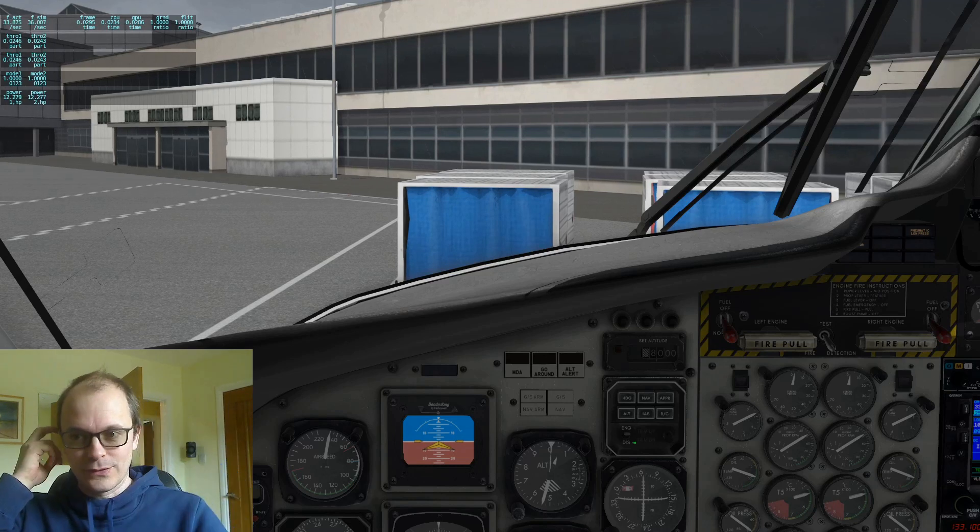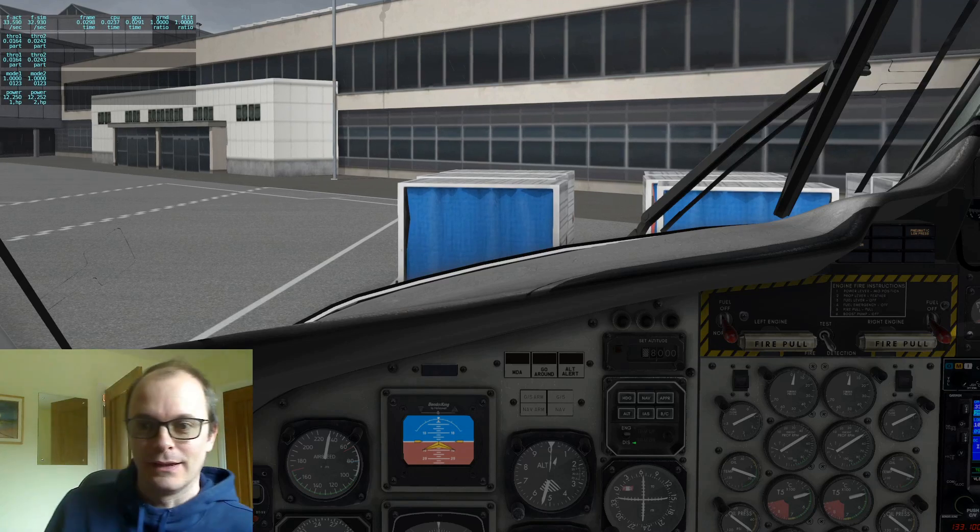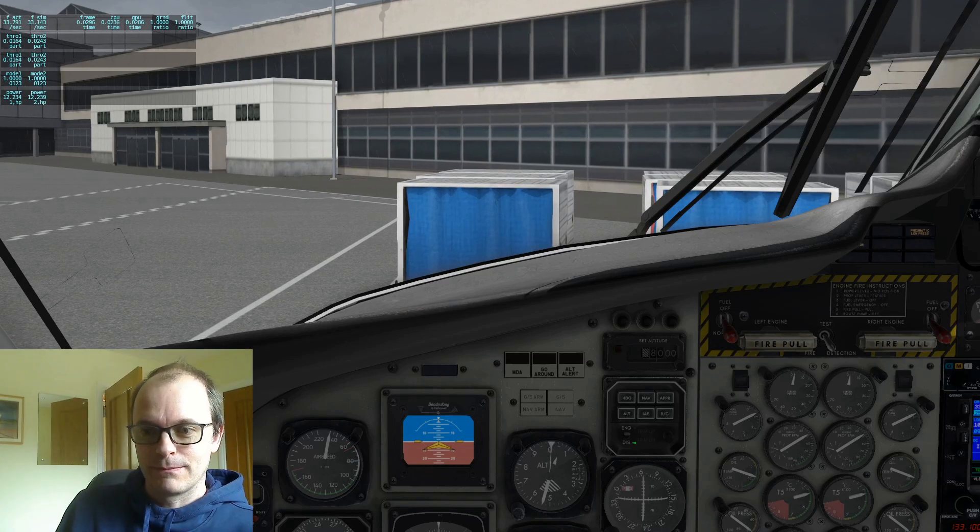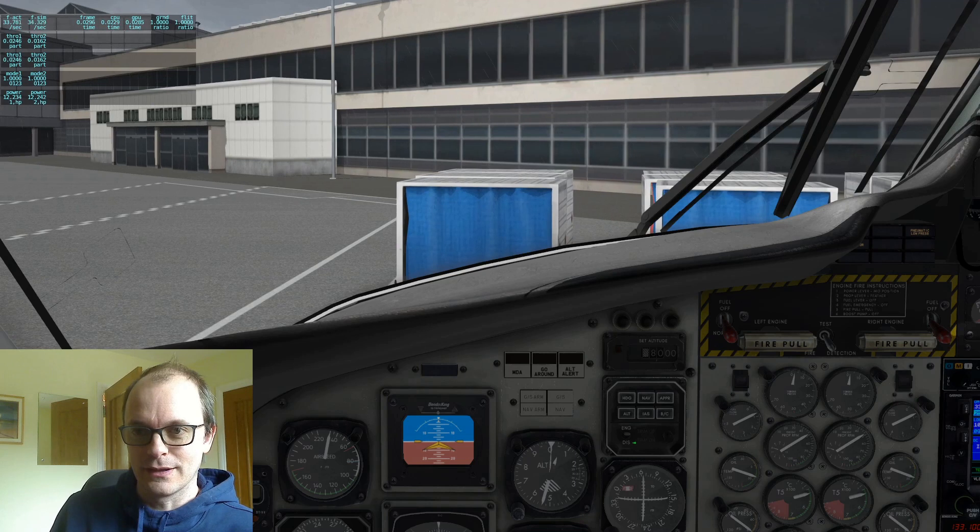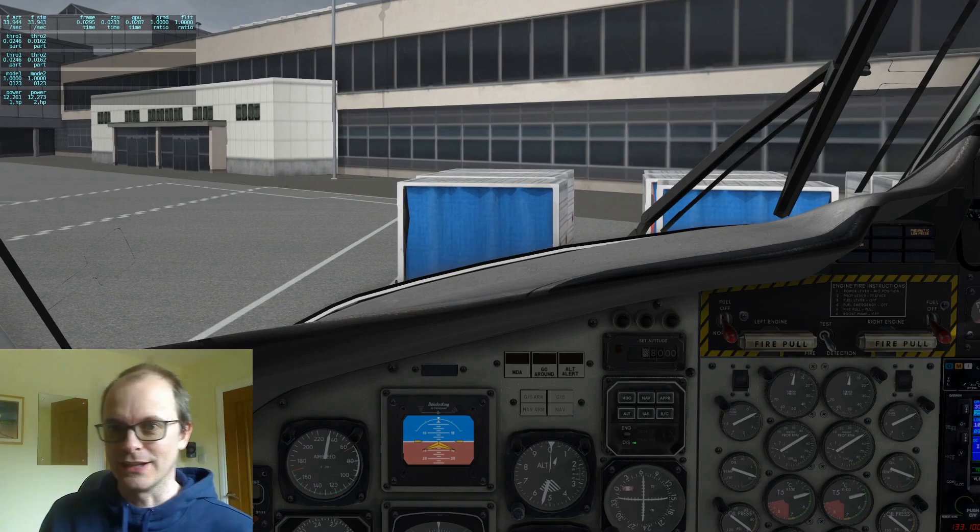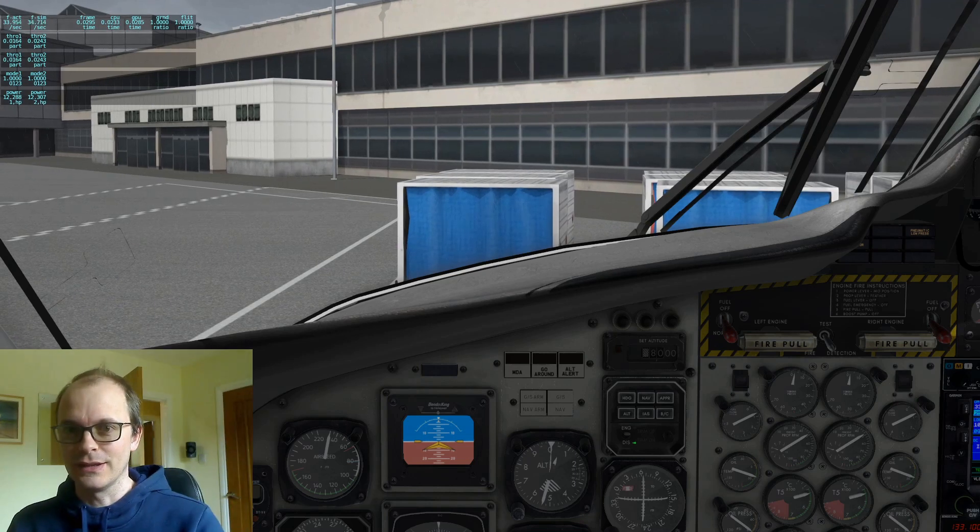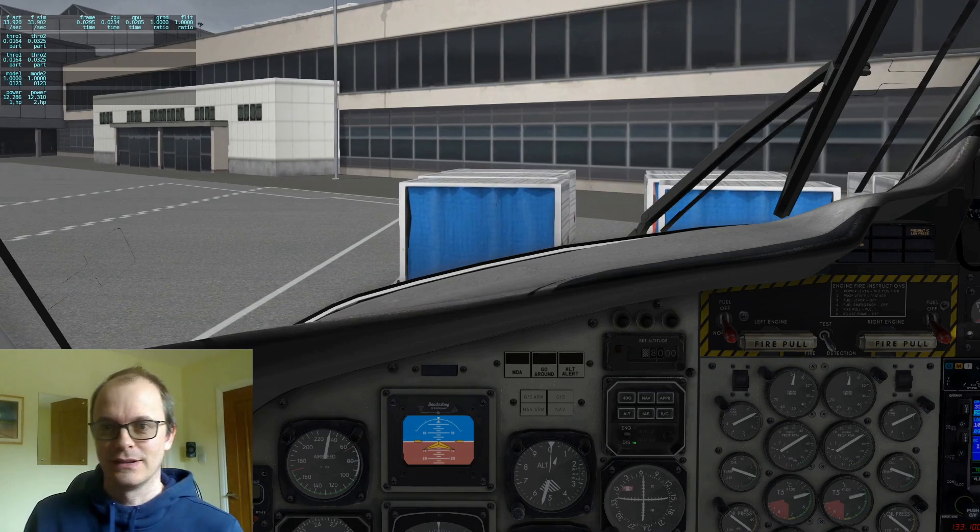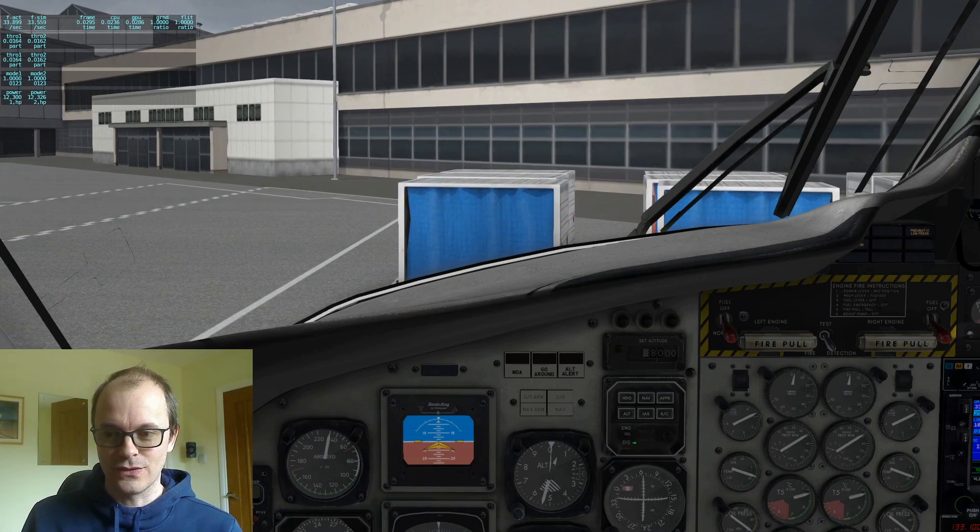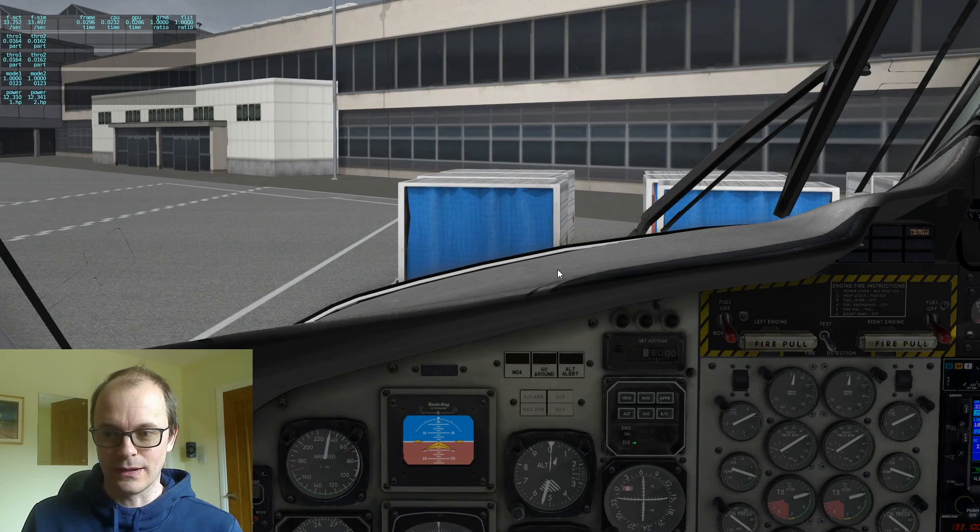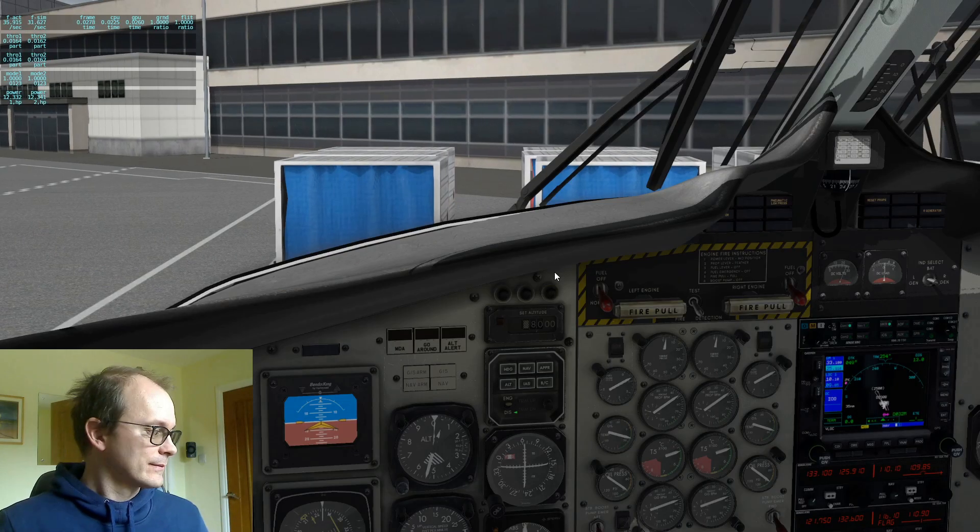Hello, welcome back. I've had a few queries about throttle assignments on the Twin Otter. So I want to show you what people have been wanting.